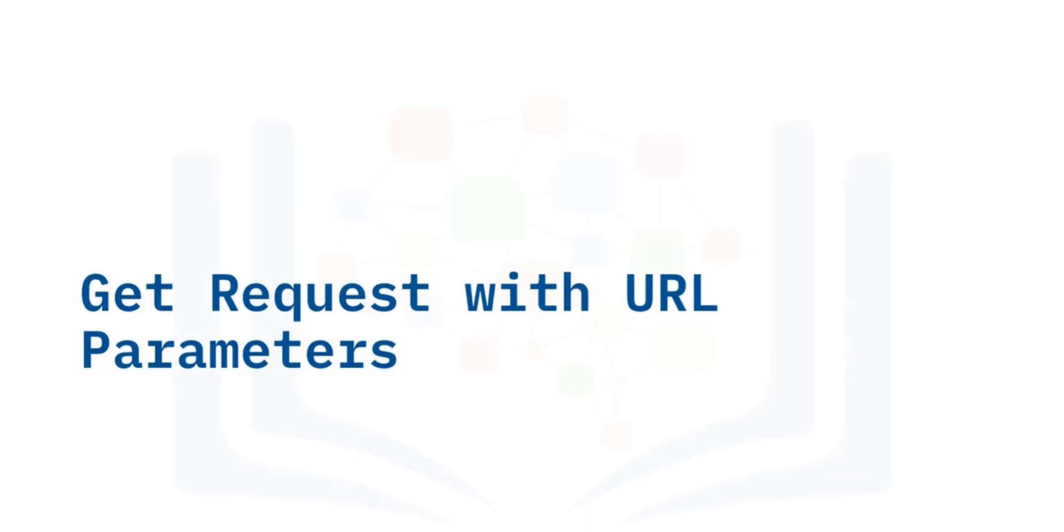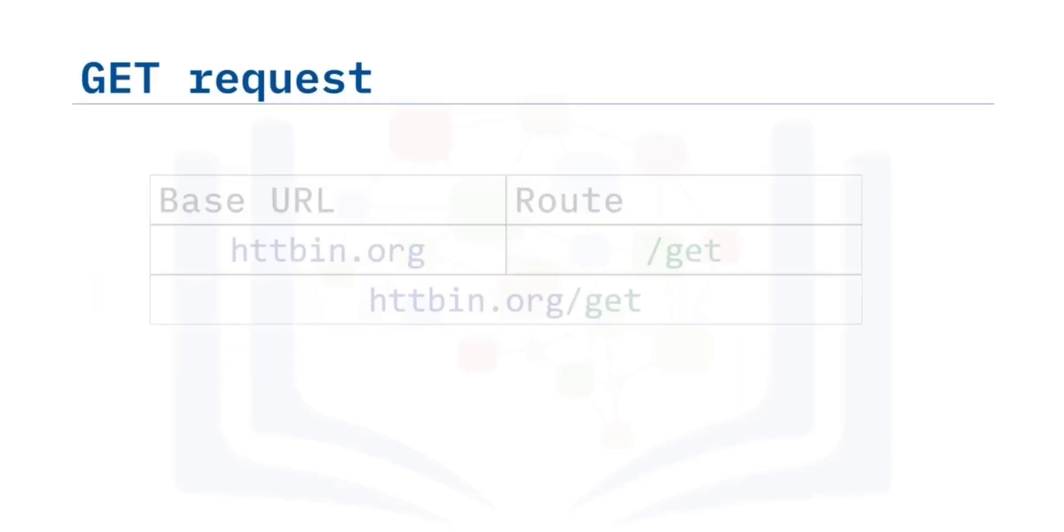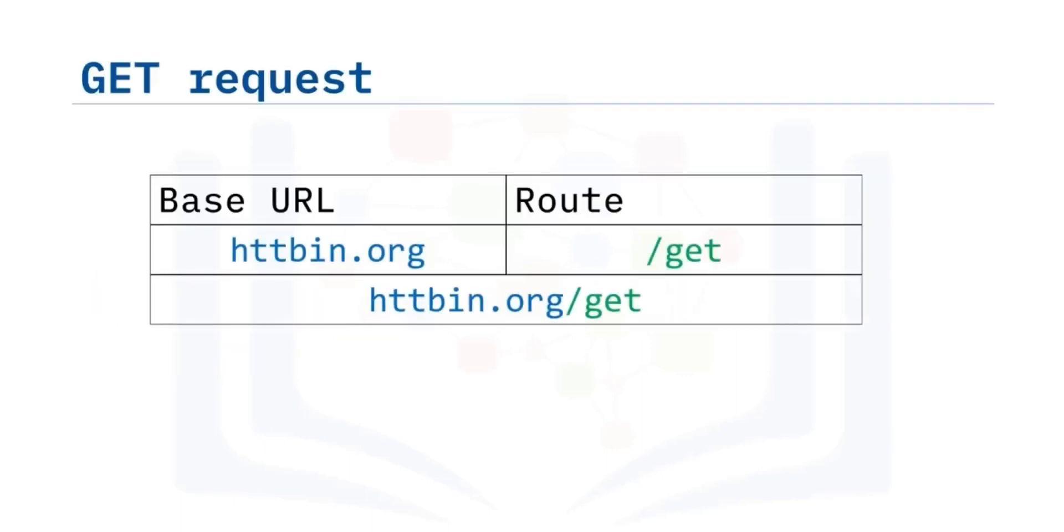We send a GET request to the server. Like before, we have the base URL in the route. We append /get. This indicates we would like to perform a GET request. This is demonstrated in the following table.